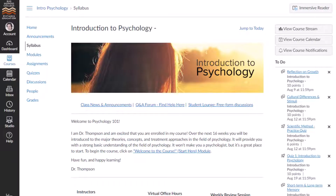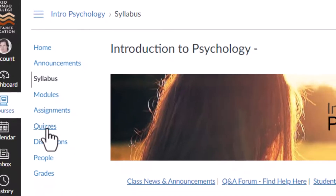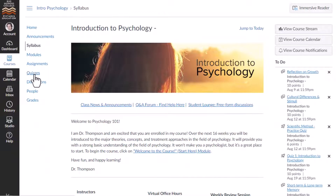How you access your quizzes in Canvas may differ depending on how your instructor has structured the course. Usually, you can access your quizzes by clicking the Quizzes link in the course navigation. If the Quizzes link is not available, you can still access quizzes through other areas of Canvas.